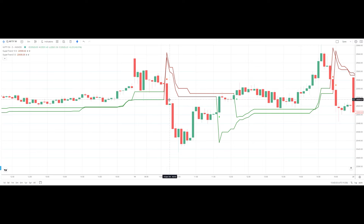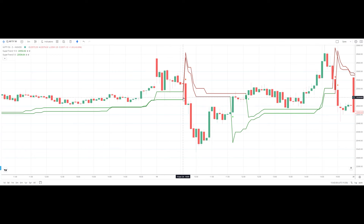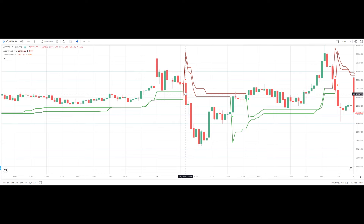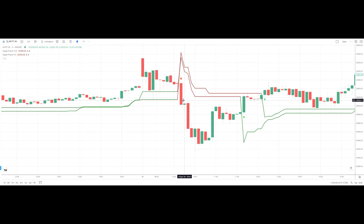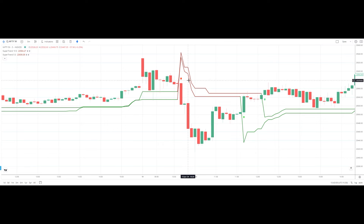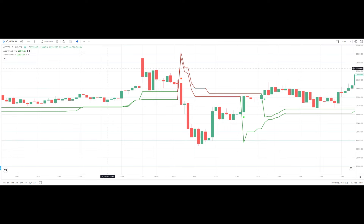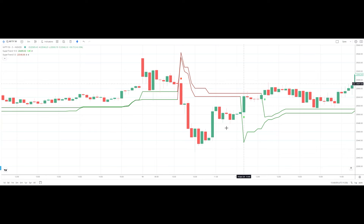If we are entering into any long or short trade, we have to wait for both supertrends to give the entry signal. This big red candle has broken the particular support level, so one can consider entering into a short trade. Below this red candle, keeping the high of this red candle as stop loss. I am showing all these charts on Zerodha, but you can see the same on TradingView also.